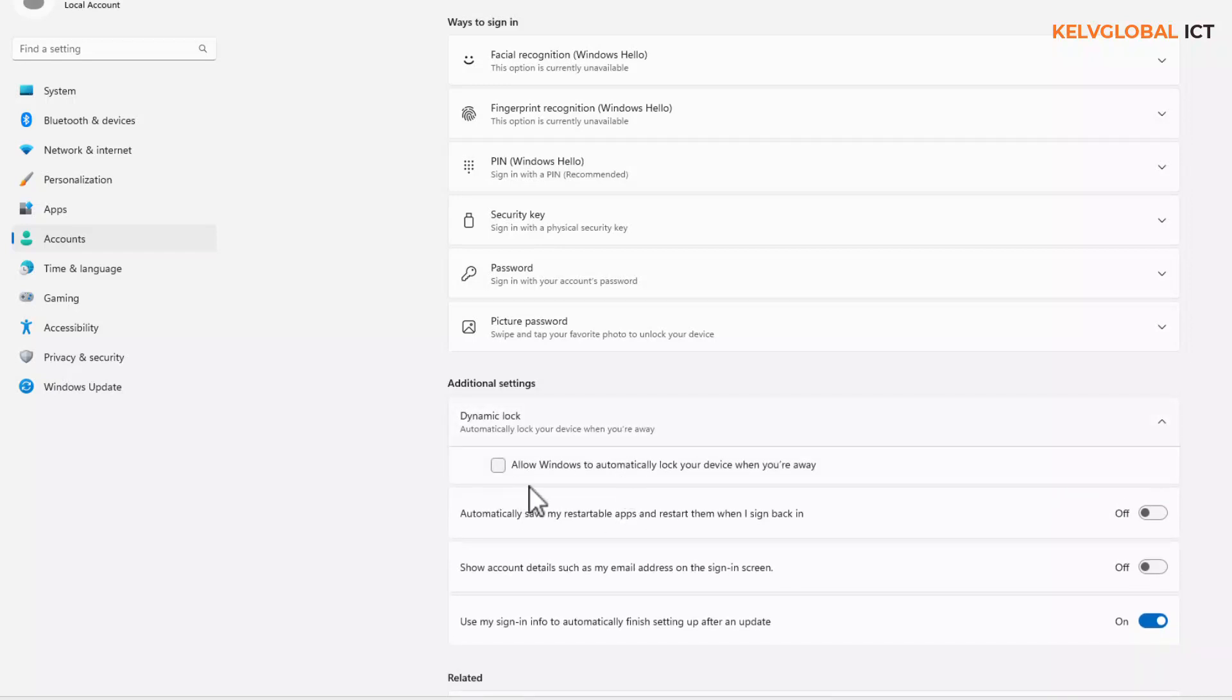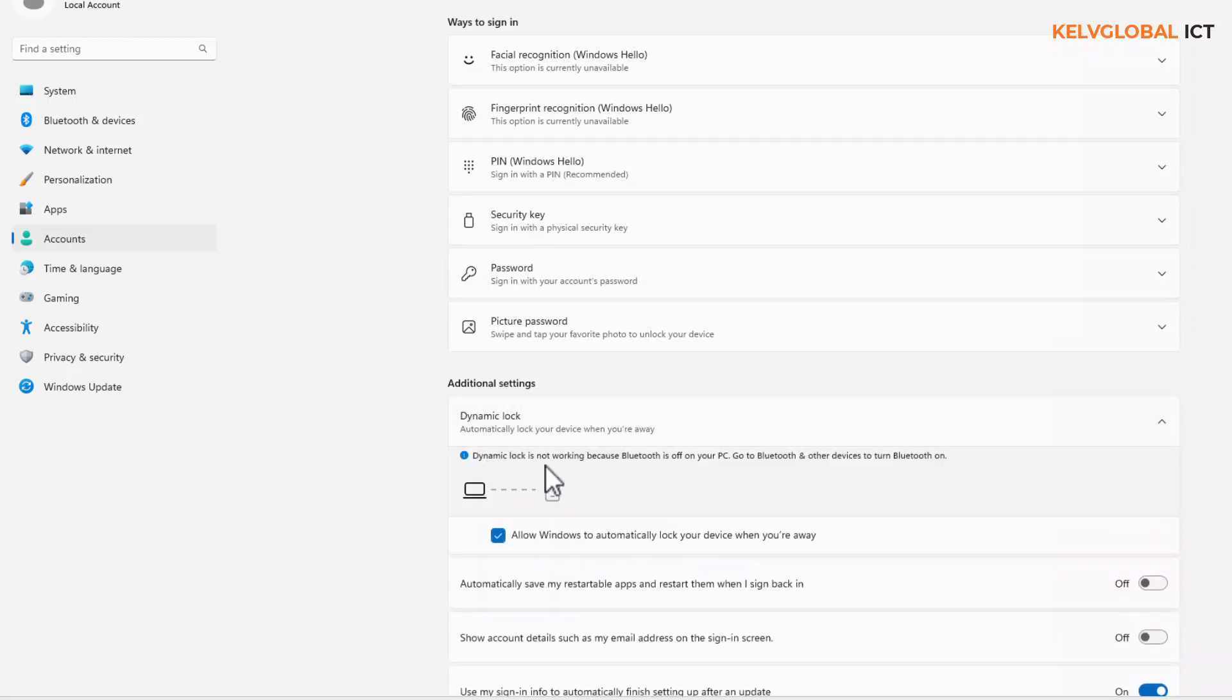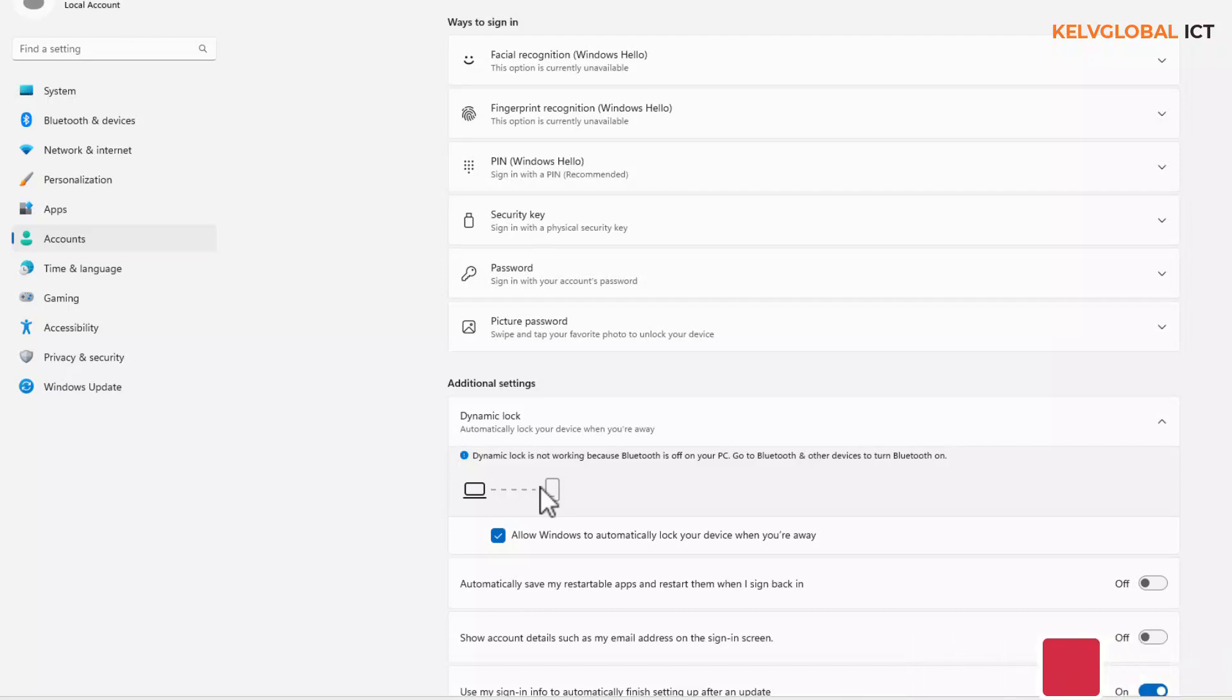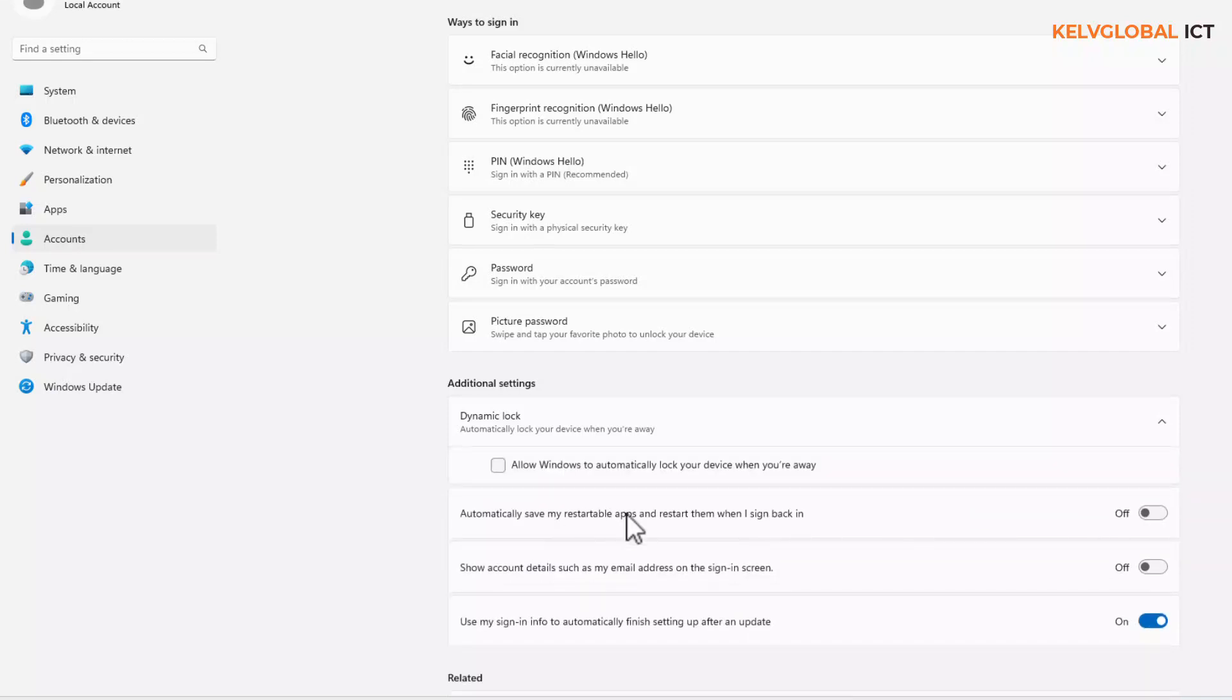So you can turn this on, but it's going to use your mobile device. You're going to connect Bluetooth, so when you walk away from your device, if your device detects that your mobile device is no longer close to your laptop or desktop—if you have Bluetooth configured—then it's going to lock your device. So we're going to uncheck 'Allow Windows to automatically lock your device.'